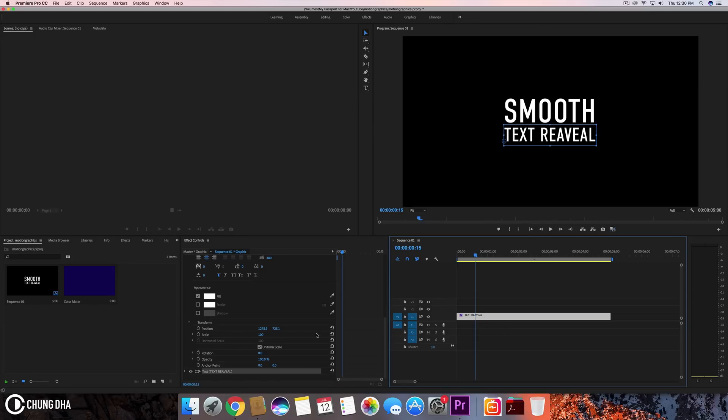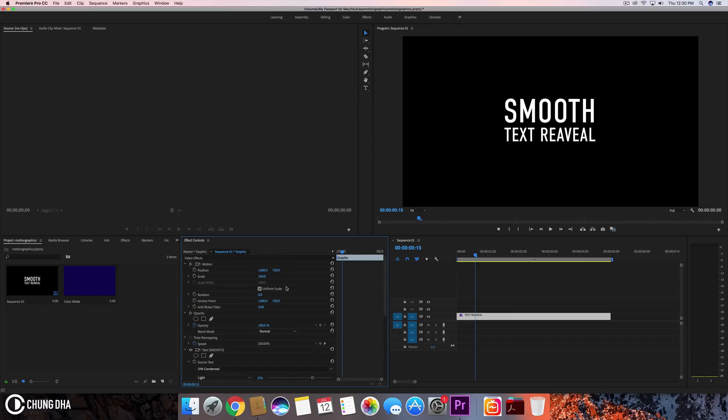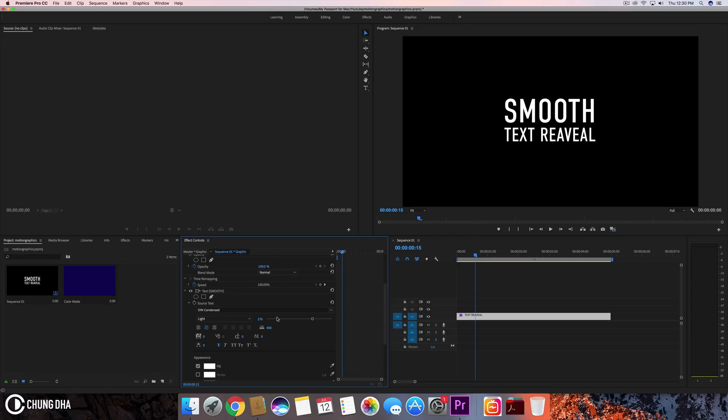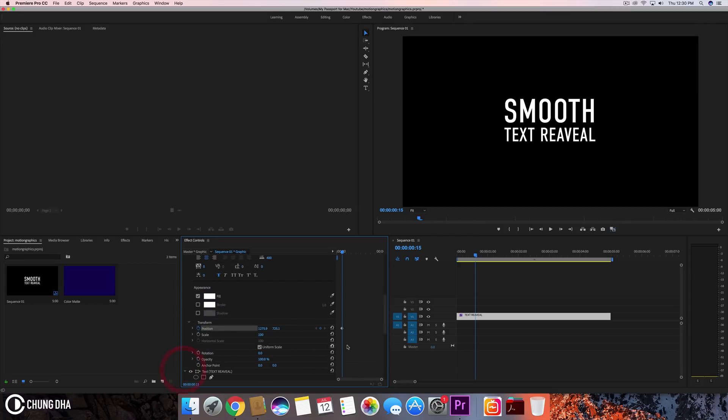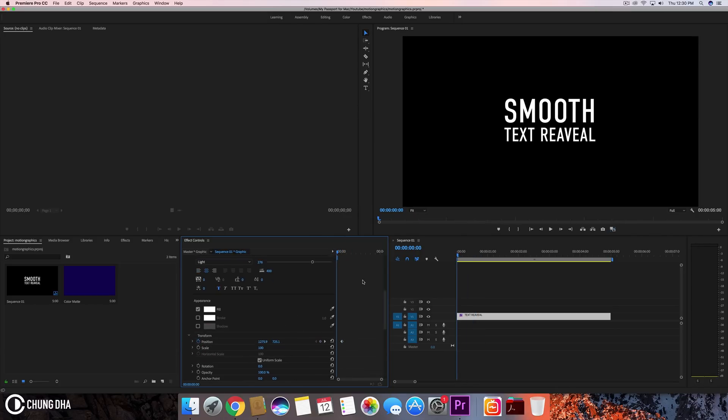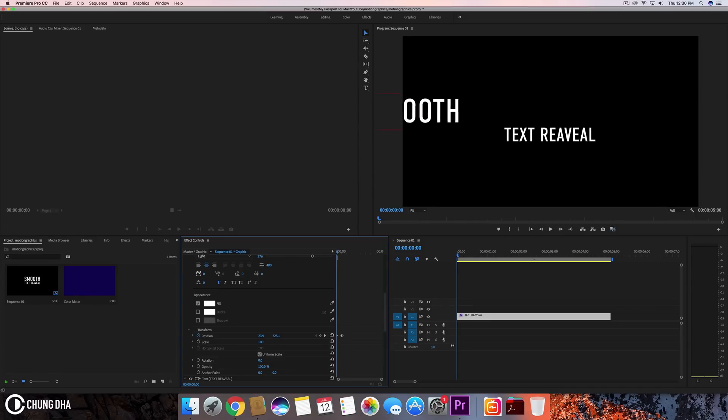We don't need to cut it here. We're just going to toggle the animation at the position. Let's do it directly on both of them. Now I'll move the text reveal and go back to the start. Now I'm just going to move the text out of frame, drag it here and drag it out of frame.